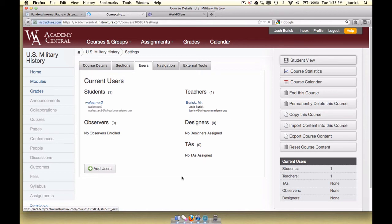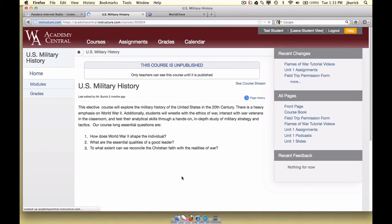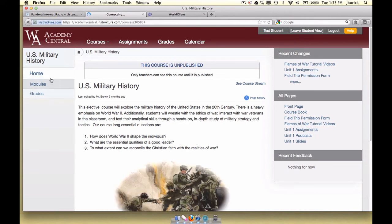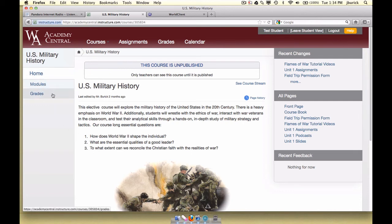I click on that and now this is what the student sees when they enter my course. You can see on the left-hand side only three tabs are available to them because that's what I made available to them. I will show you how to do that in the follow-up video. You can arrange these however you would like — arrange them in what you feel is most important for your class.